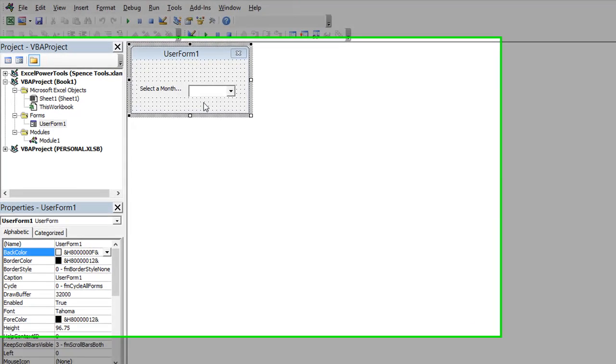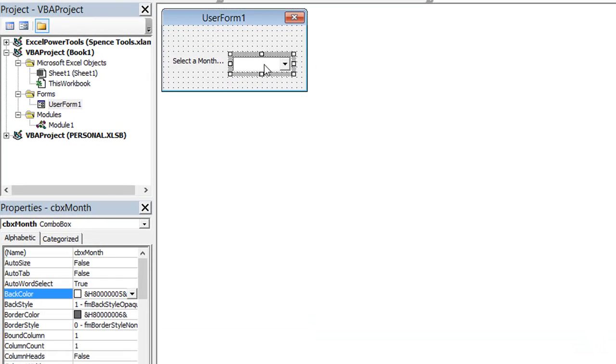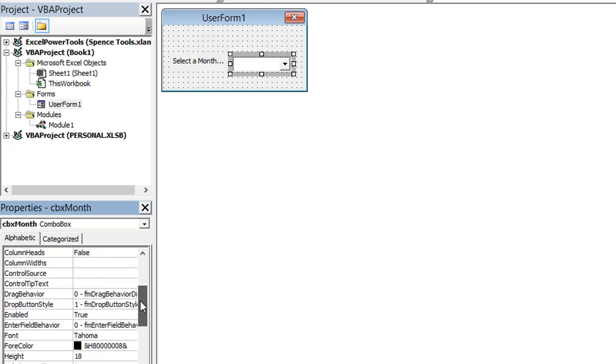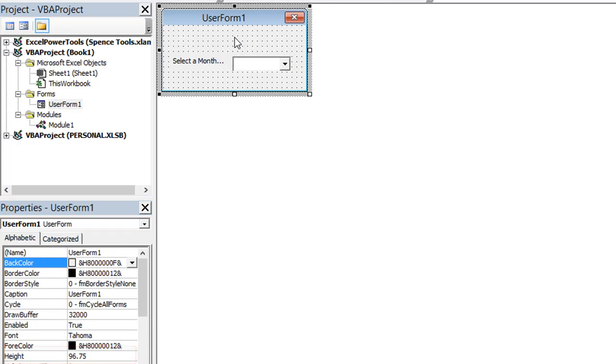I've got my form here with a combo box on it. Combo box is named CBX month. The only property I've really changed on this is the list rows. I changed it to 12 because there's 12 months of the year. I want to be able to see all of them.